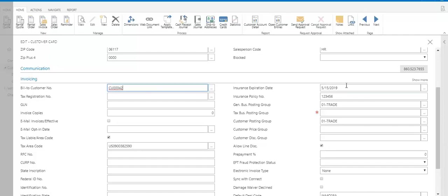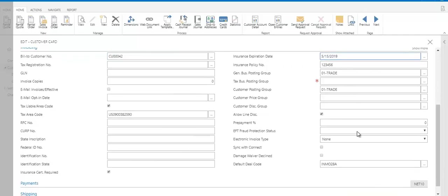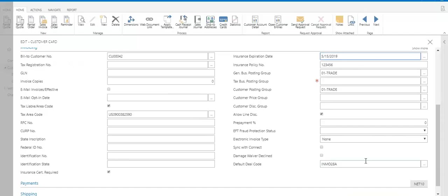You can also track insurance expiration dates and it will alert you if you try to create a new order for them and it's overdue. You can also assign what we call a default deal code, but really this is if you have a way that you typically bill this person, whether it's in advance versus in arrears or maybe this customer specifically gets weekly pricing and typically you do monthly, you can set it up to be defaulted for this customer so you don't have to remember that special pricing.